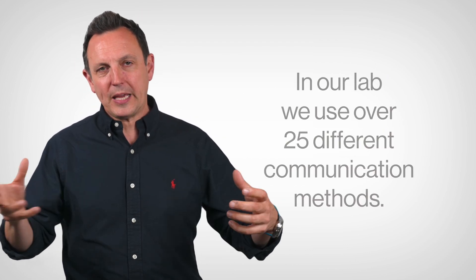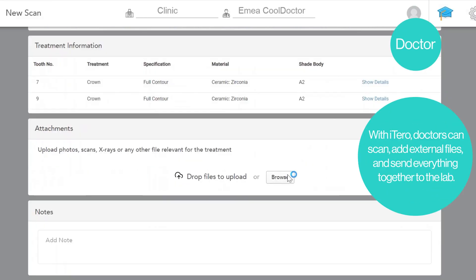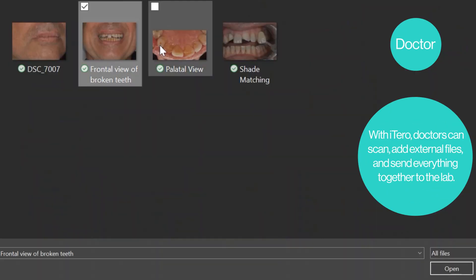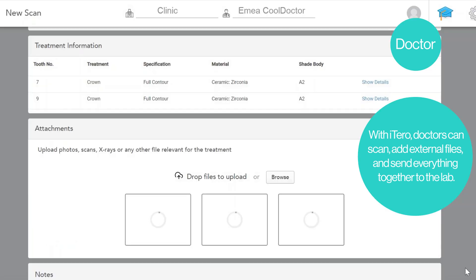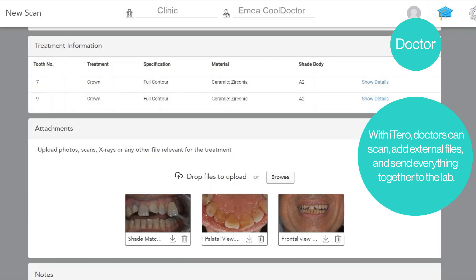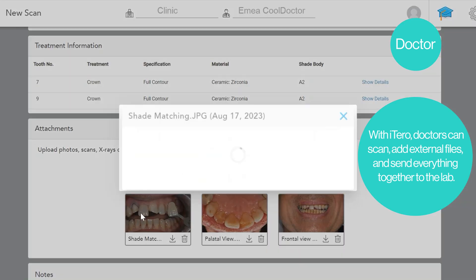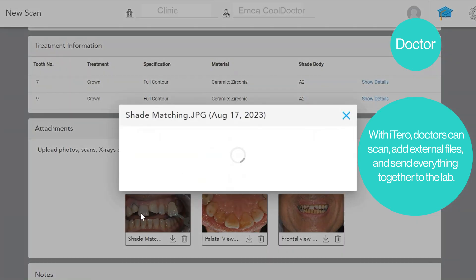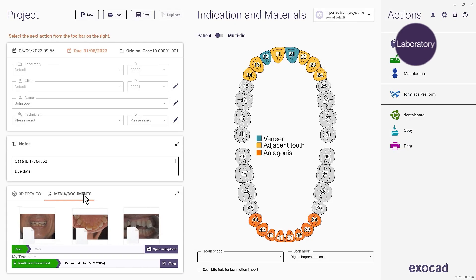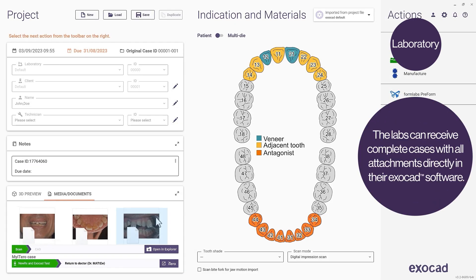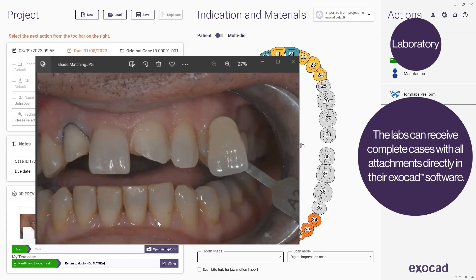Trying to piece all of that information together can be quite a challenge. The nice thing with digital is that all of this comes into a singular point. Through the software, through the iOS scanner, you can send images, notes, x-rays, video. Everything that is encompassed with the case all comes through a central portal and appears directly in my software.